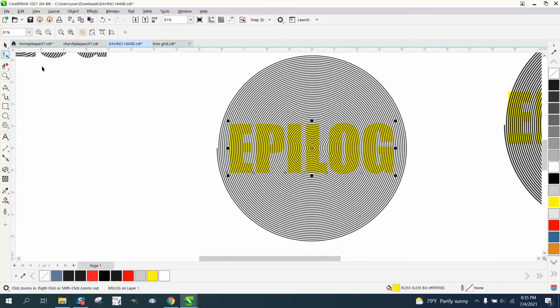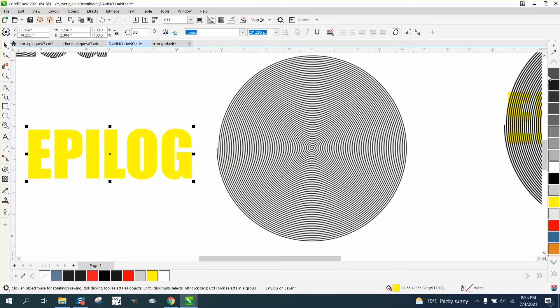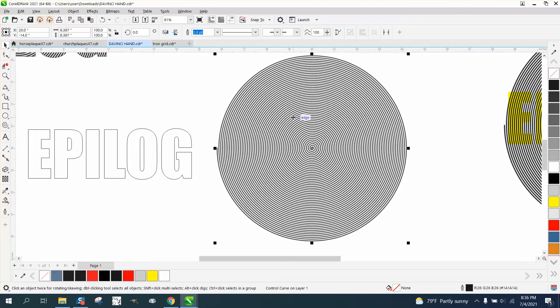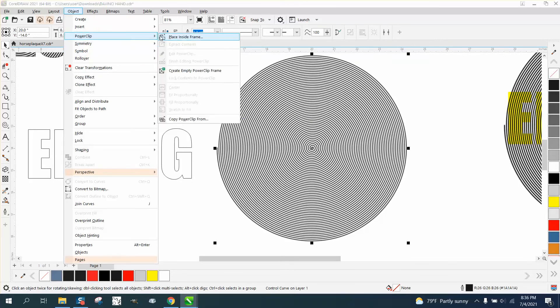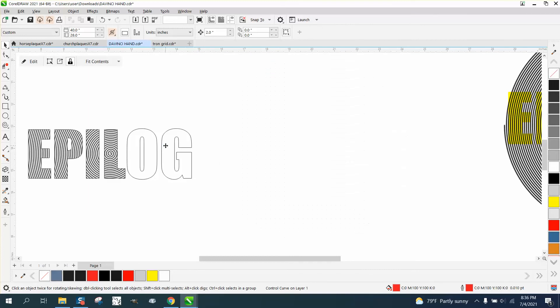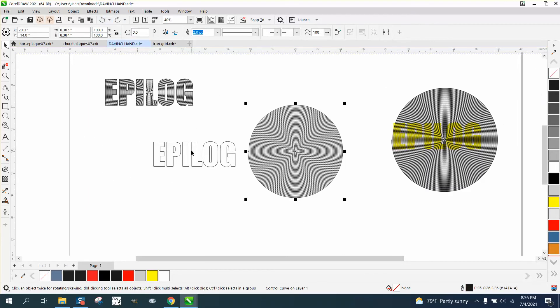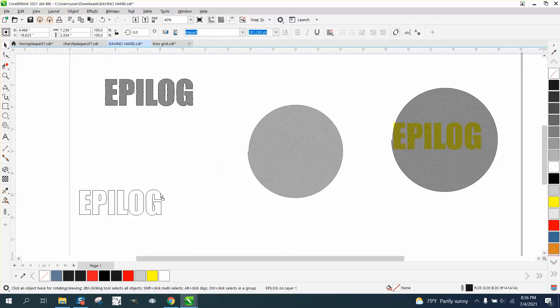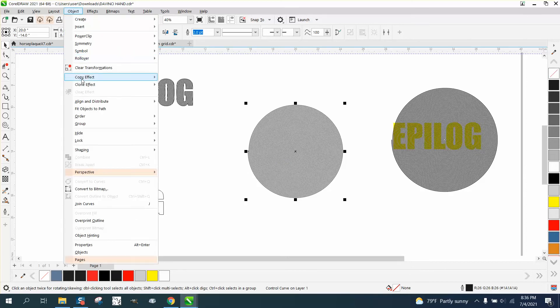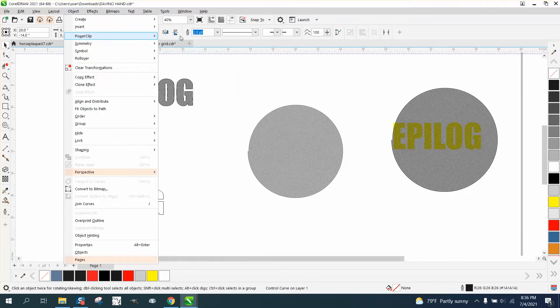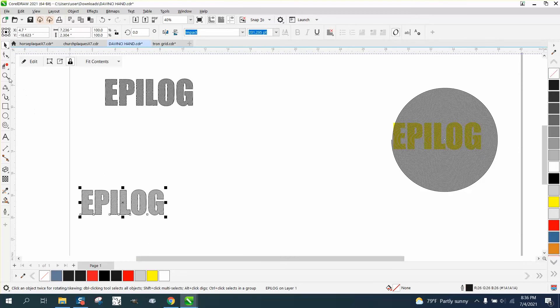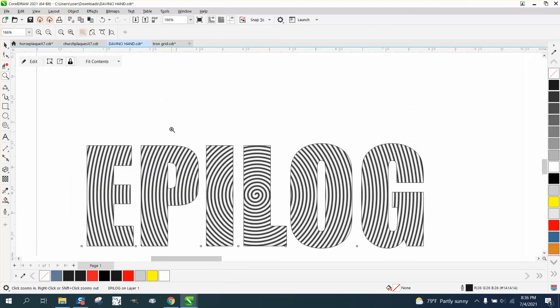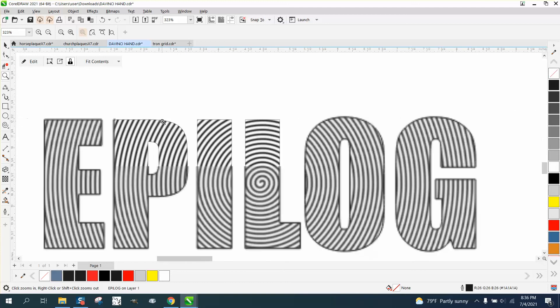Now we could do the same thing with a power clip. Let's just take our text, let's left click, right click, and then grab our spiral and go to Object, Power Clip, Place Inside Frame. Something's going on - let me move something, must be on my screen that I can't see. Let's do that again: Object, Power Clip, Place Inside Frame.